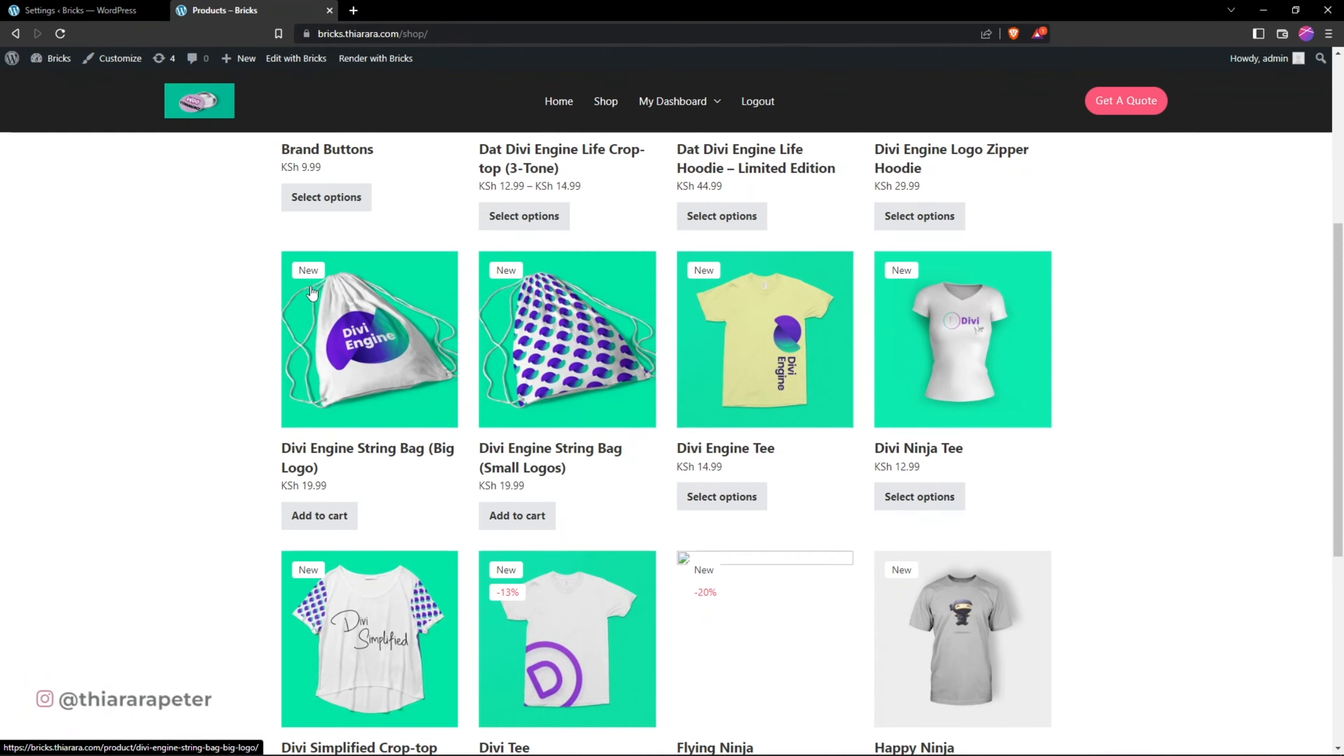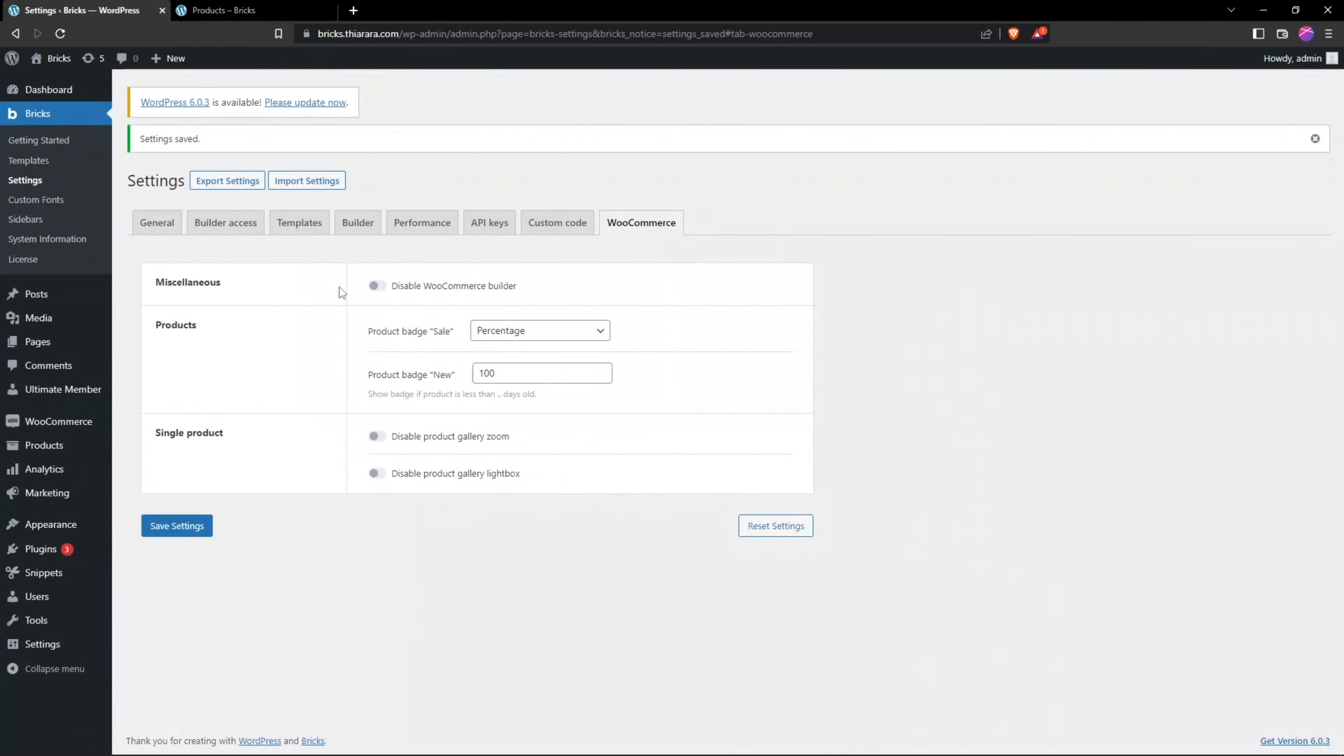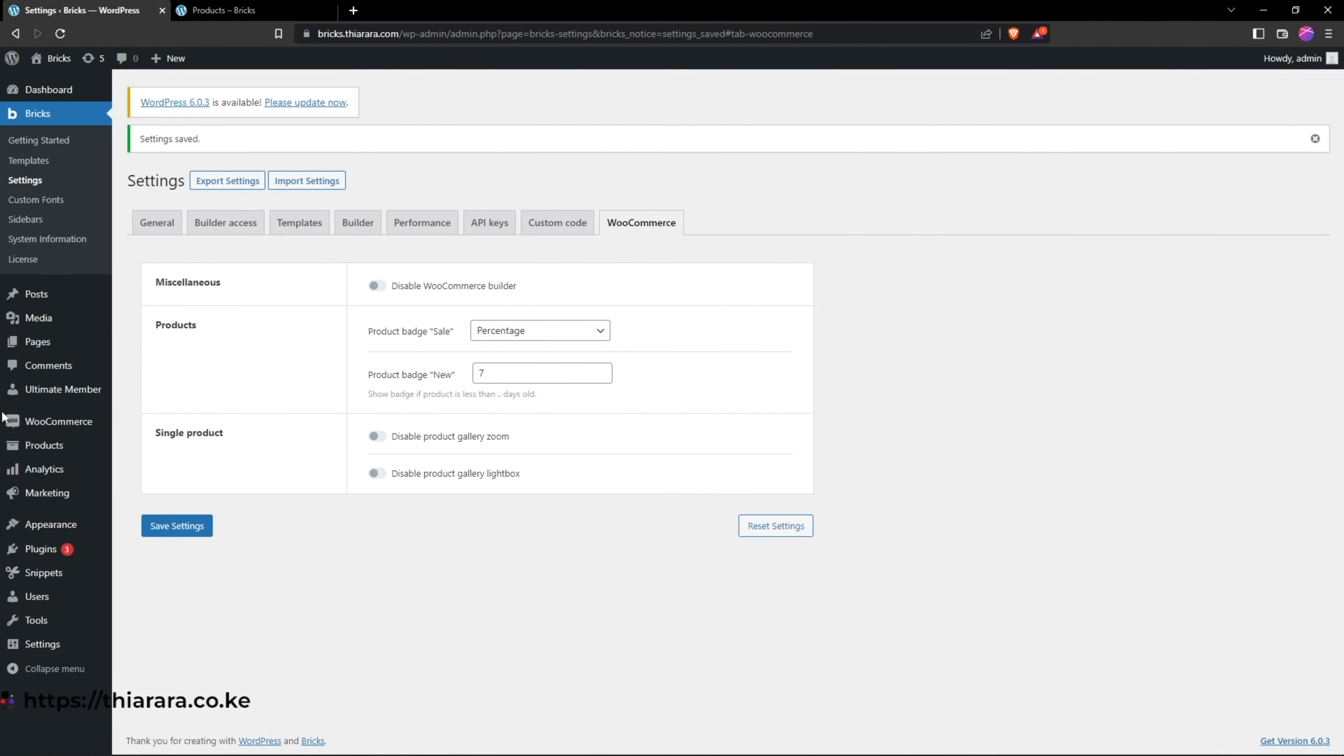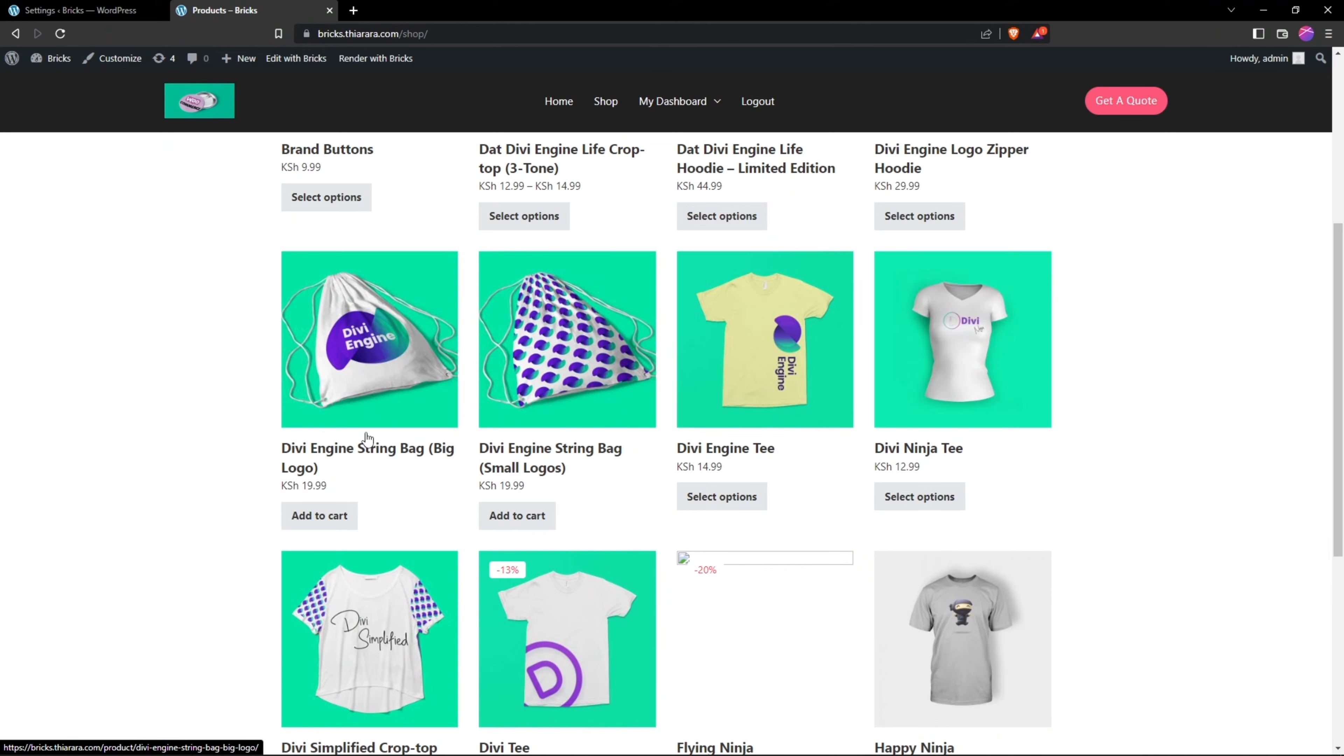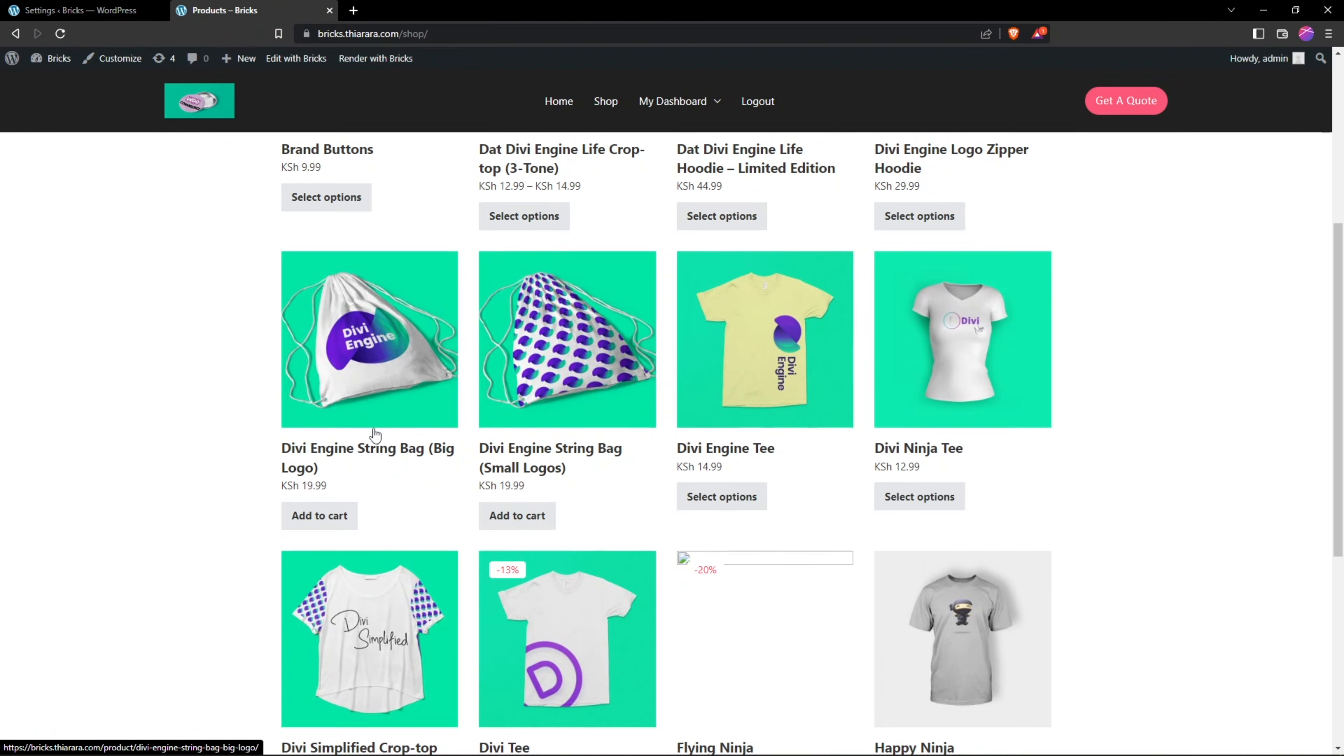If you want to say I want this badge to be only for seven days, all you need to do is head over here and maybe add seven days and save the changes. From there, we refresh here and you'll be able to see we don't have the badge because all the products I have in my shop are older than seven days.